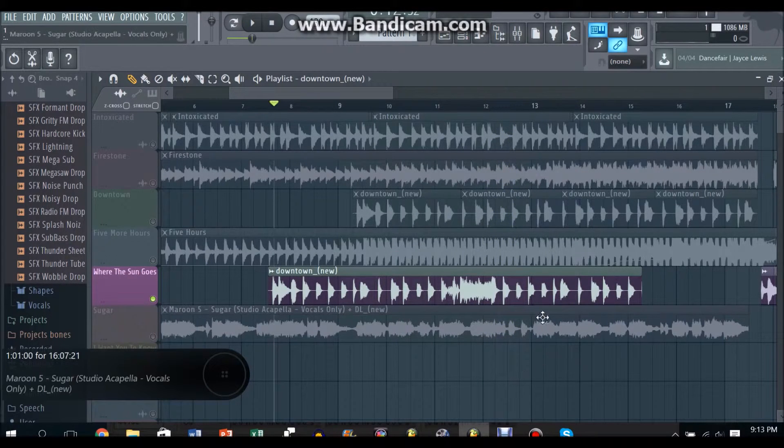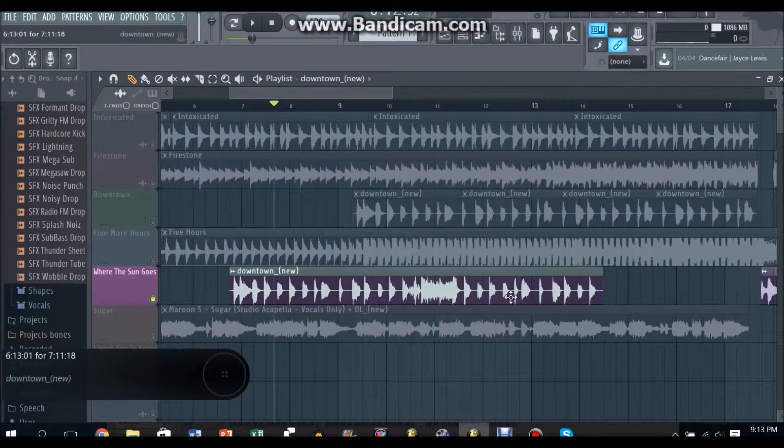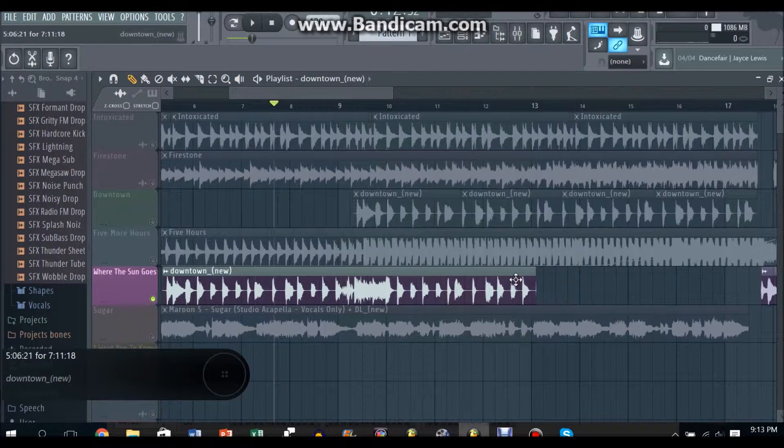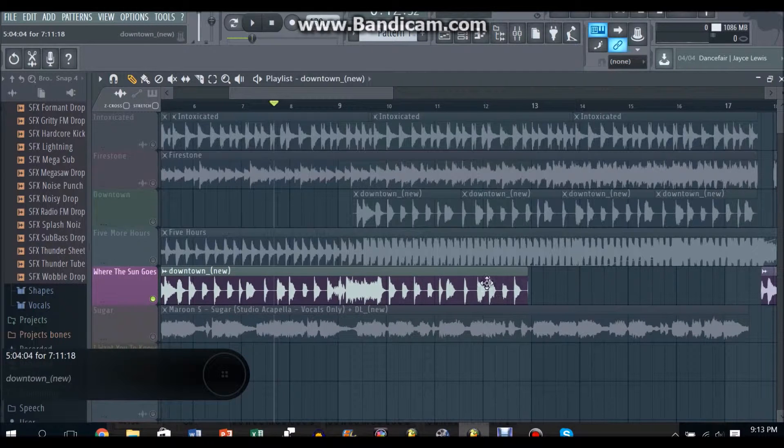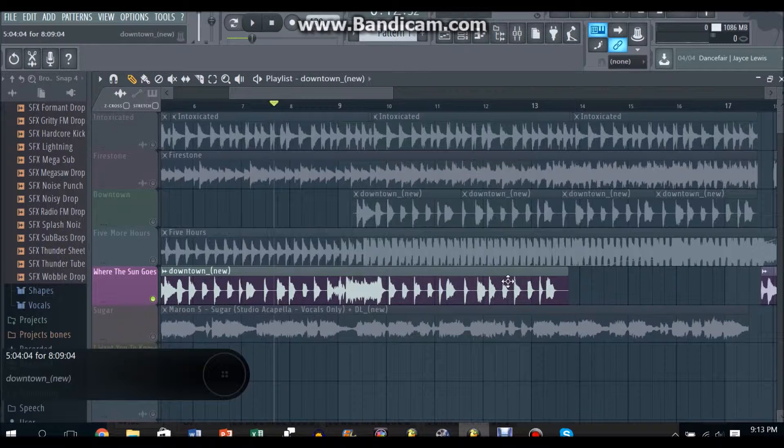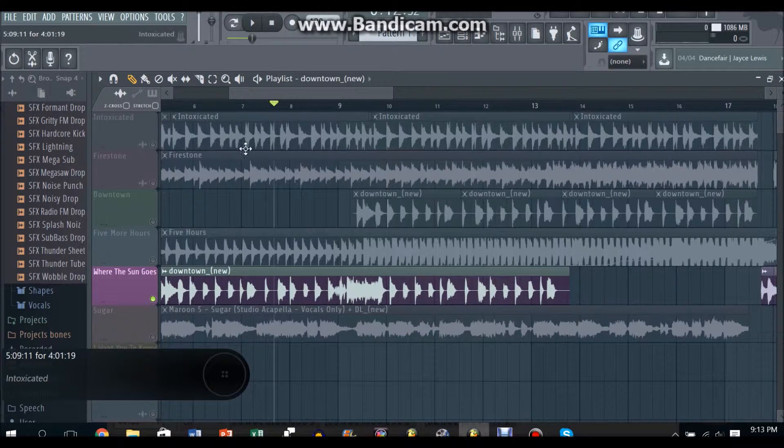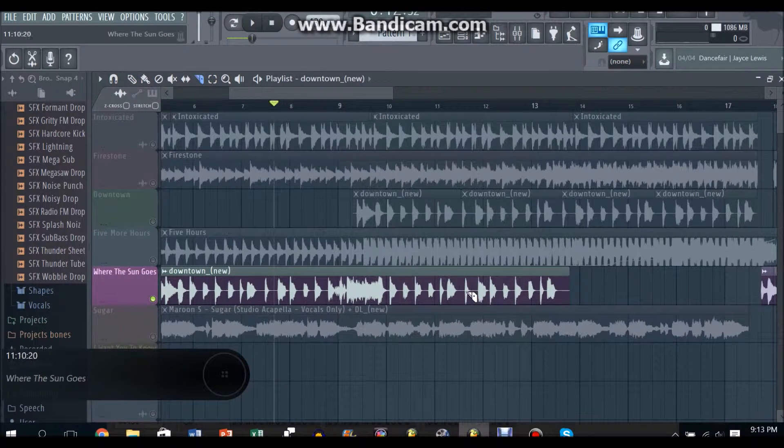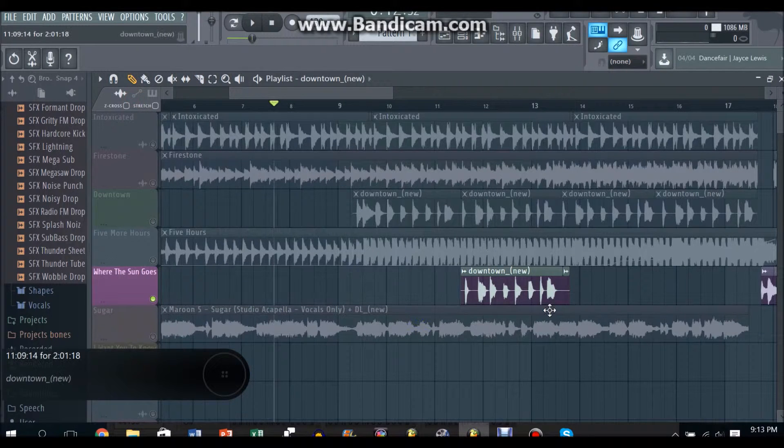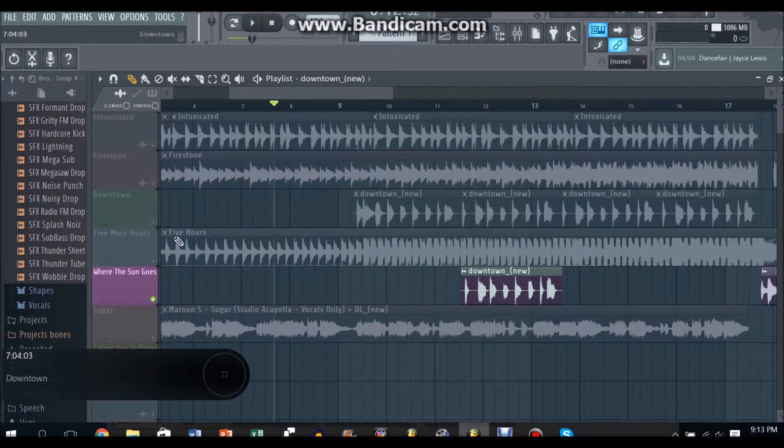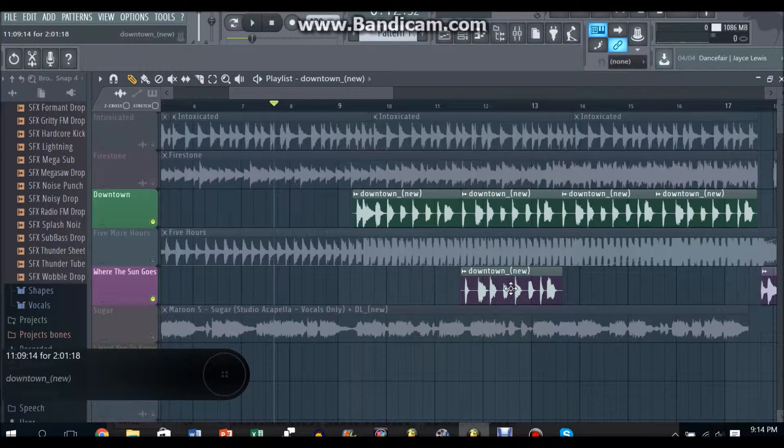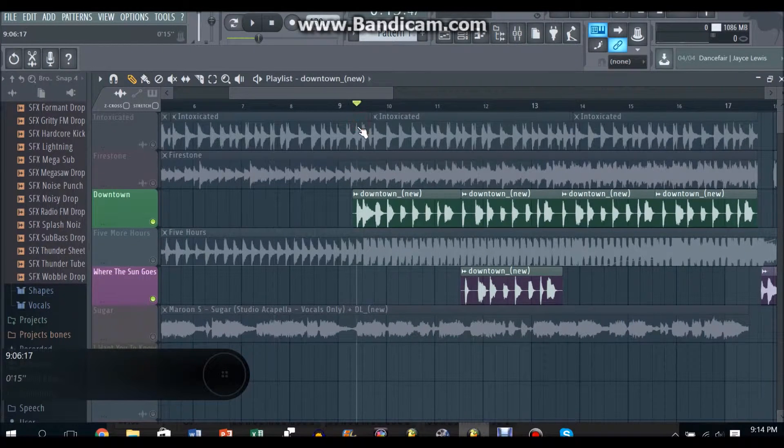So basically for this part you just have to find a part of Downtown where it has the same part, so I'd say here. When you are just gonna cut this whole part out.